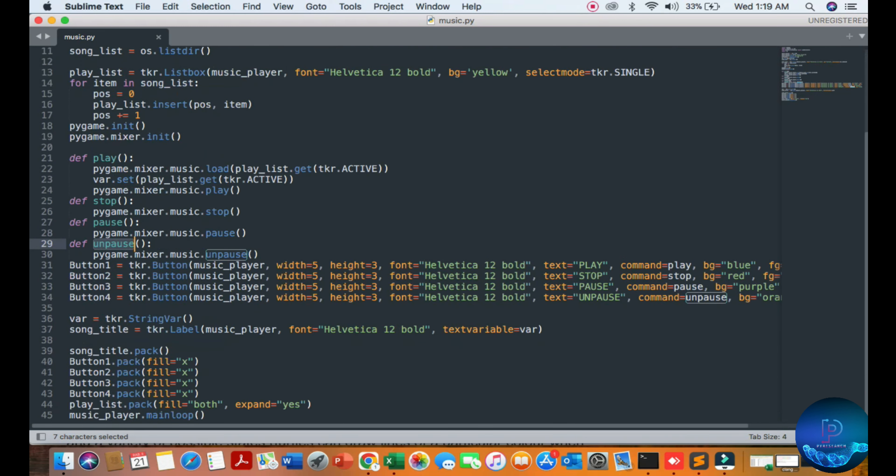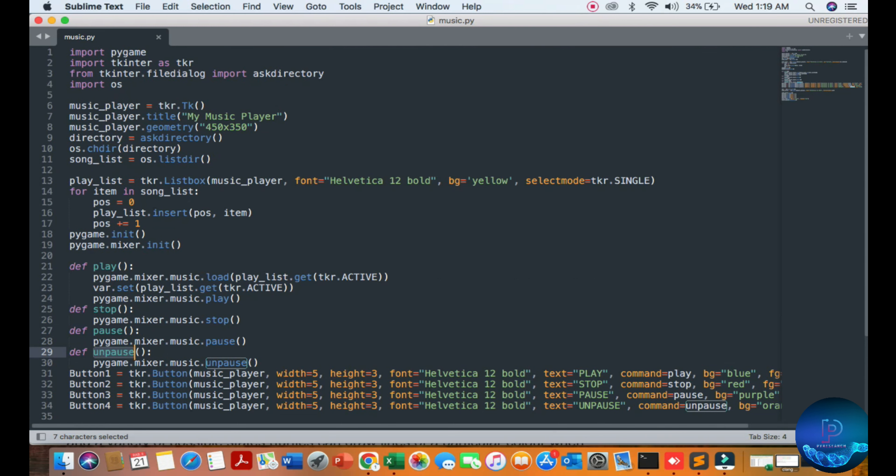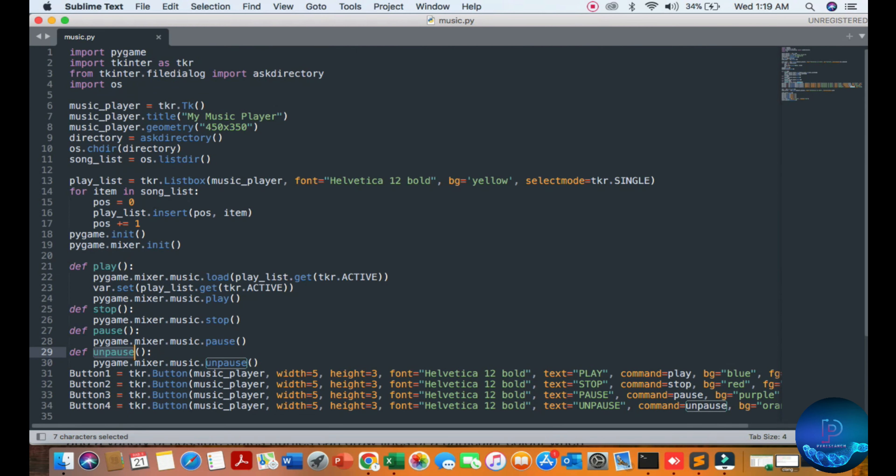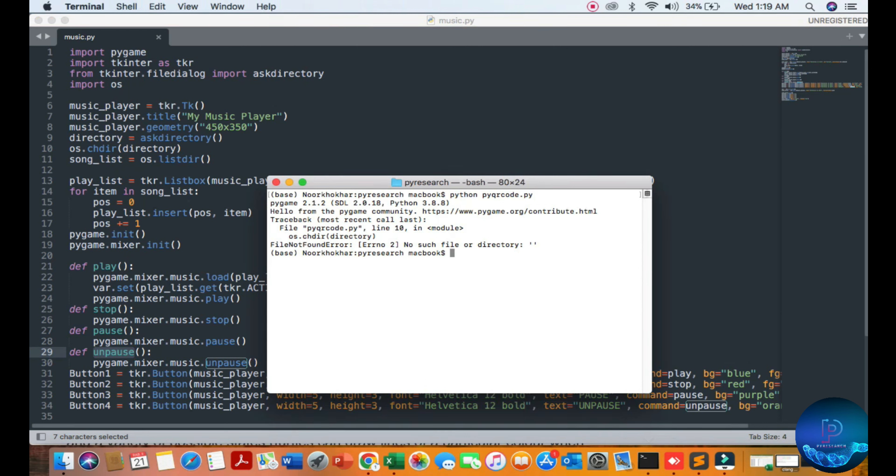Pygame and tkinter - pygame is a Python library used to create video games. To create a music player, we will be using the pygame.mixer.Sound component. You can see how it works and how to run it.